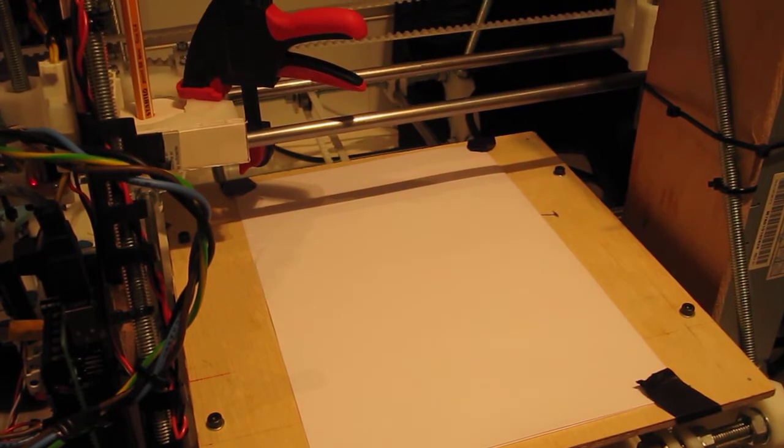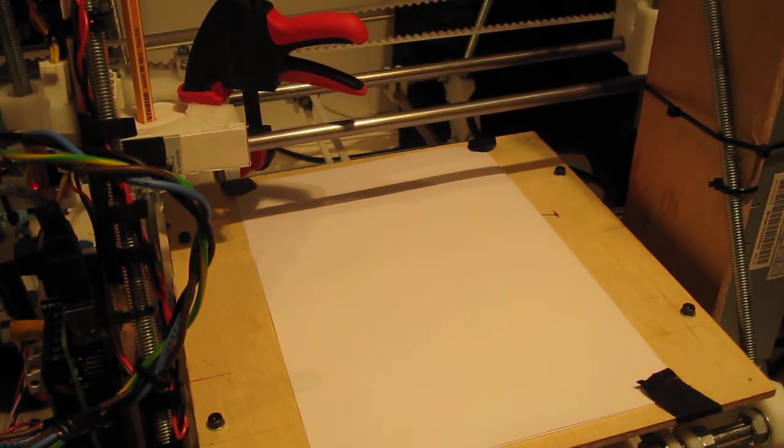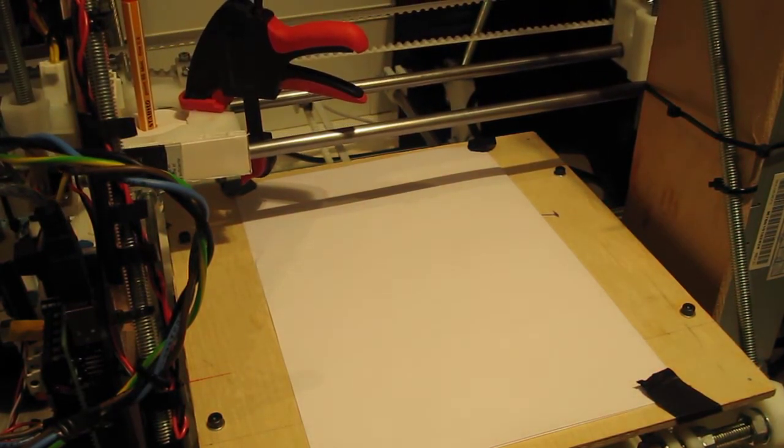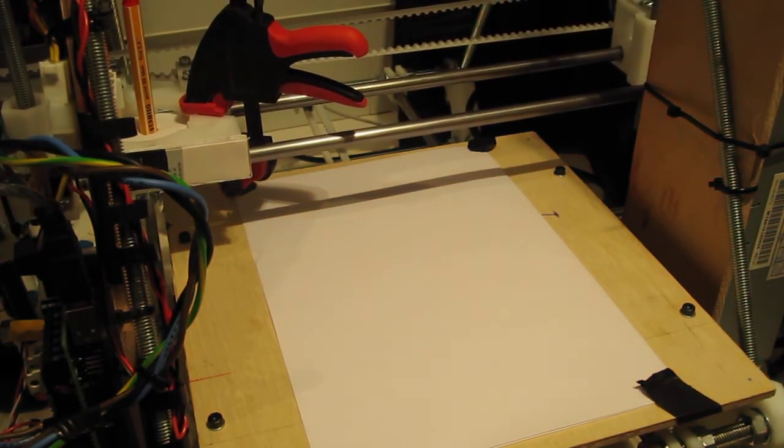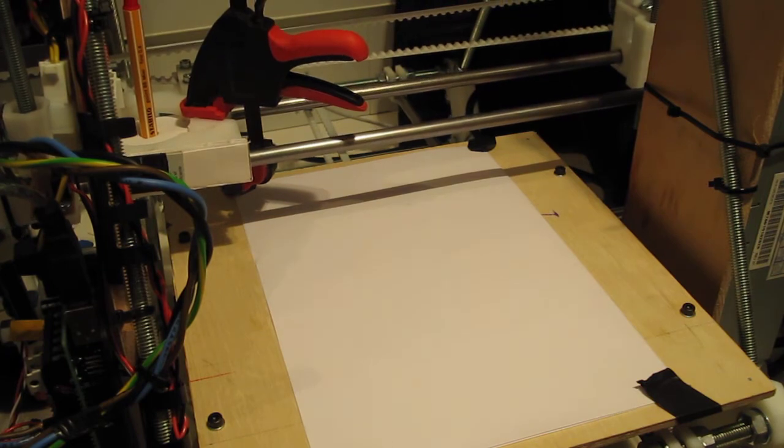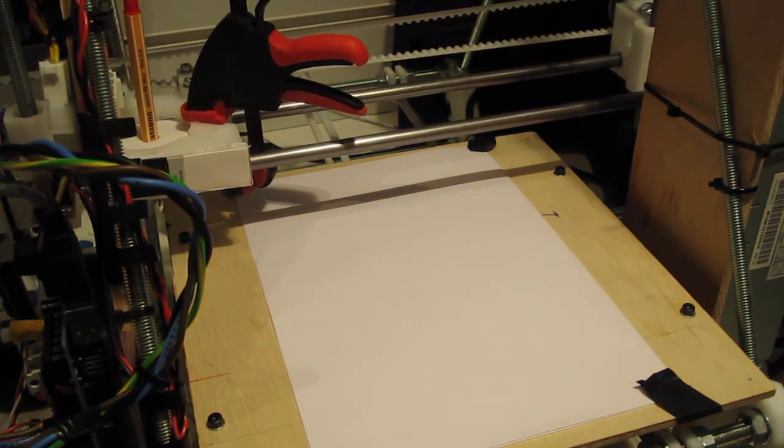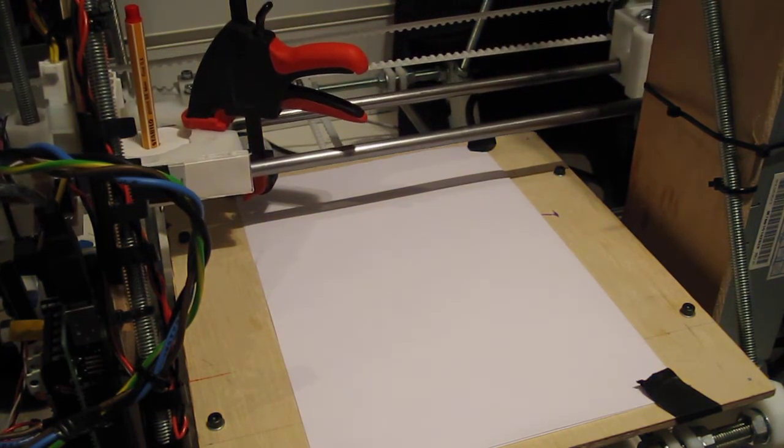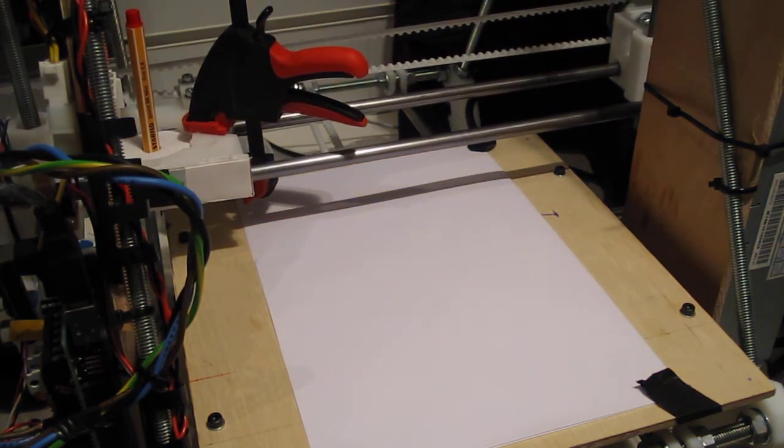Now the bed isn't quite level, so I might get some uneven pen line thicknesses on the paper, but hopefully it'll work.